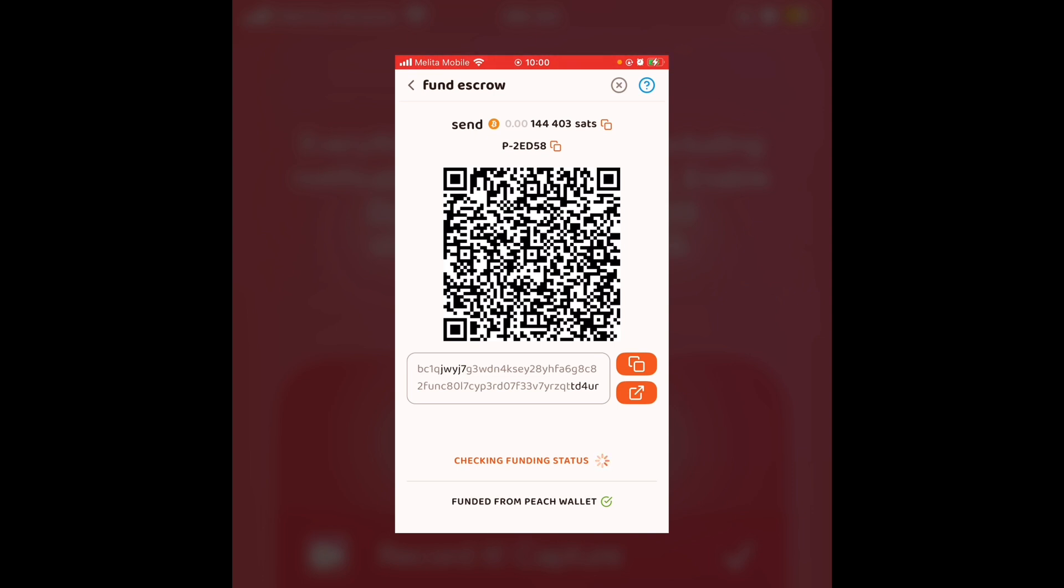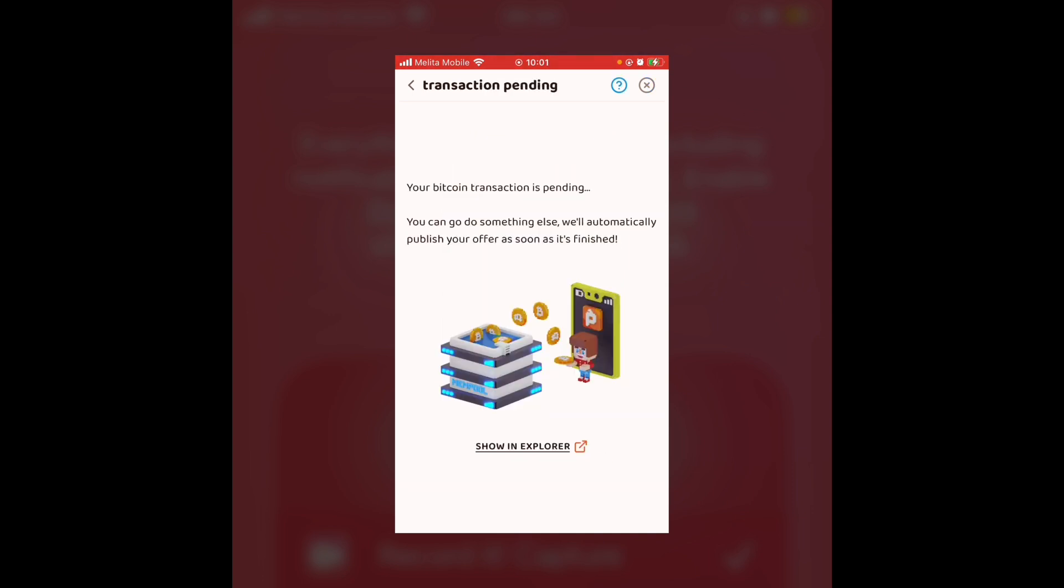As soon as it lands in the escrow, I'll be able to meet buyers to sell it. Because it's an on-chain transaction, it can take a little bit of time. This notification has just come up saying your Bitcoin transaction is pending. You can go do something else and we'll publish your offer as soon as it's finished. So I'll come back in a couple of hours and hopefully it will be ready to go.